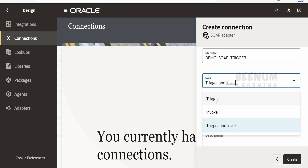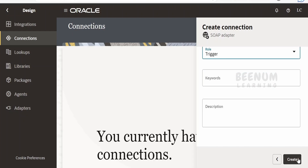If we use this connection as a trigger, we can only use it as the first entry point in our integration flow — not anywhere else. If we configure it as an invoke, then we cannot use that connection as a starting trigger point, but we can use it in between the flow to call web services and get data. If we configure a connection as trigger or invoke, we can use SOAP connections as a trigger point, that is the first action, as well as in subsequent actions within the integration flow.